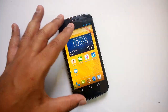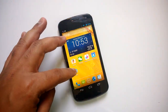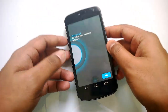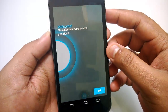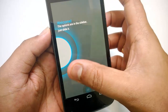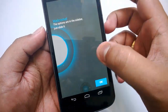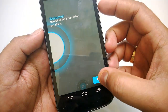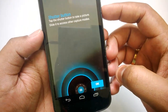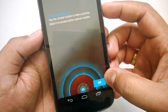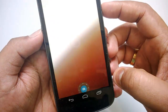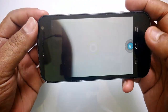We have installed the app, so once you install it you can see the welcome screen. The options are in the sidebar — just slide it. Click the shutter button to take pictures and slide to access capture modes.